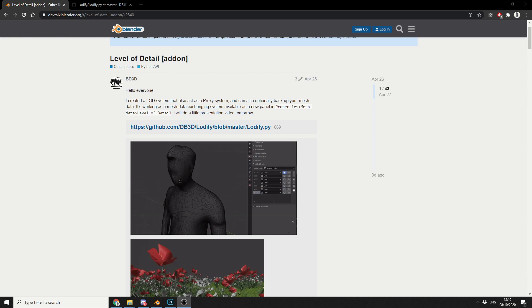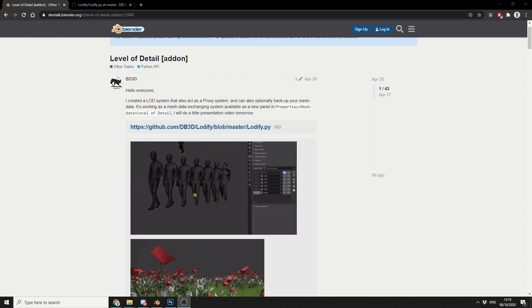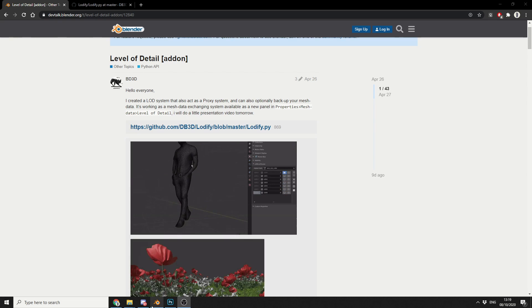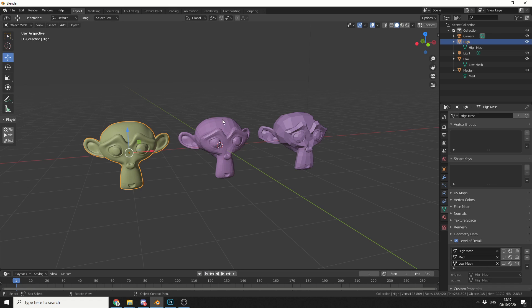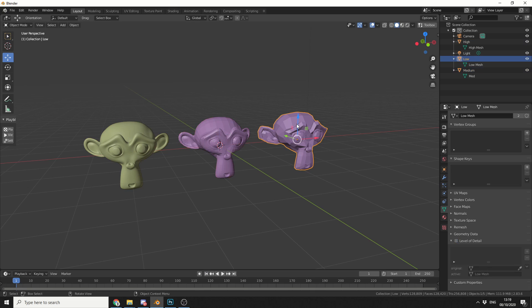I'm better just showing you how it actually works. I'll quickly jump into Blender, and you can see here I have three heads. I have a pretty high resolution Suzanne head, a medium resolution, and obviously the low resolution.